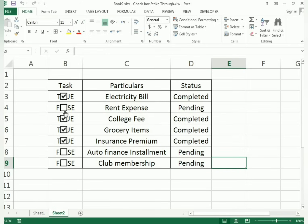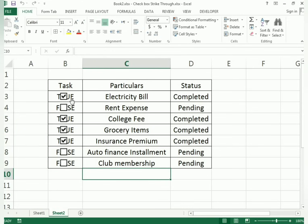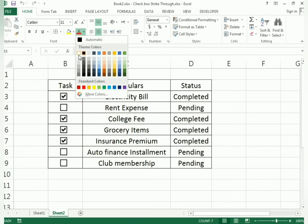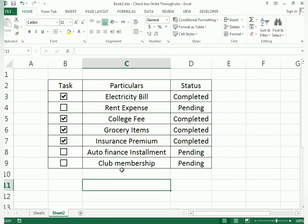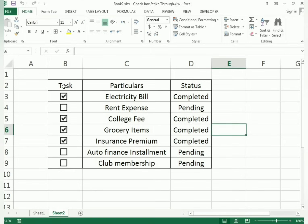We need to hide the TRUE/FALSE values in the background. Select all those cells, go to the Home tab, find the Font Color option, and set the font color to white so the TRUE/FALSE text becomes invisible. Now if I tick it says 'Completed', if I untick it says 'Pending', and the hidden values are not visible.